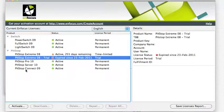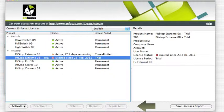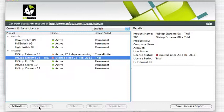At the bottom of the panel, you can activate new licenses, deactivate current licenses, delete, repair, or repair all licenses.